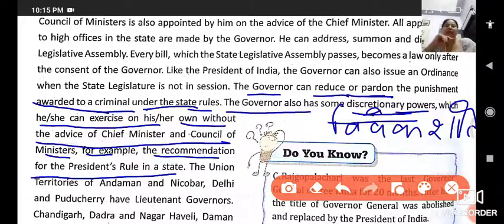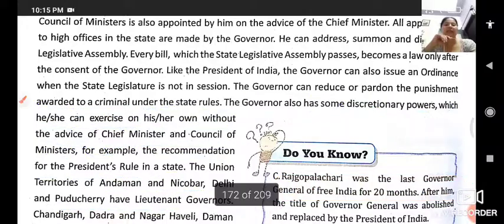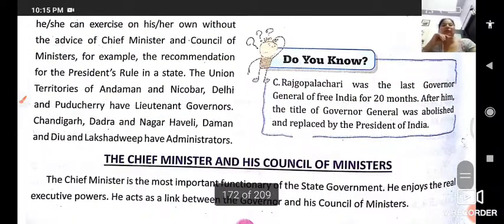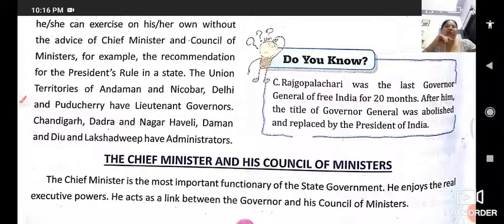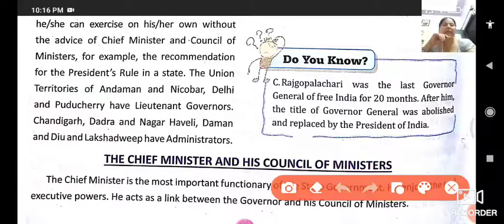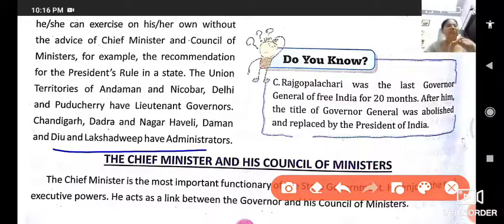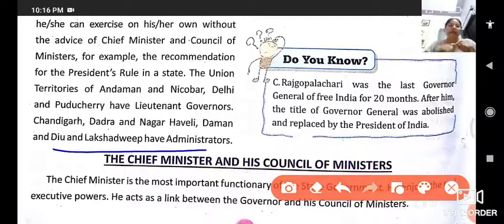The union territories of Andaman and Nicobar, Delhi, Puducherry have lieutenant governors, while Chandigarh, Dadra and Nagar Haveli, Daman and Diu, and Lakshadweep have administrators. In all union territories there is no chief minister — the governor or administrator is the head and carries out administrative work.